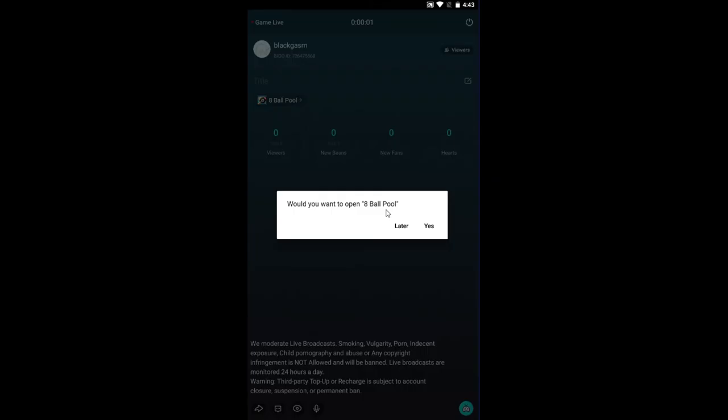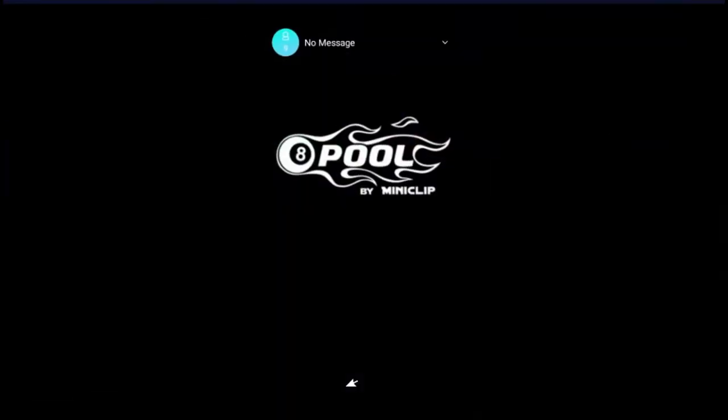You will be asked if you would like to launch the game right now. Tap on Yes and the game will open up as well. Now your game is broadcasting live on Bego.